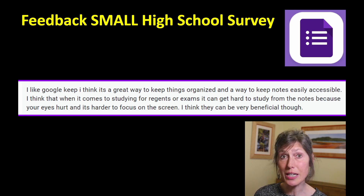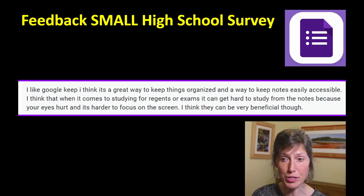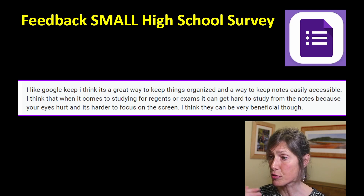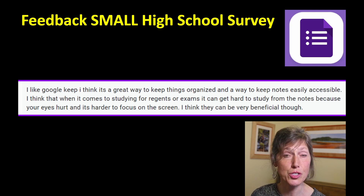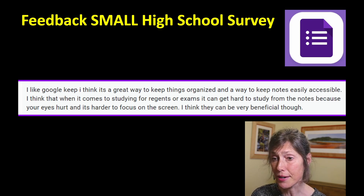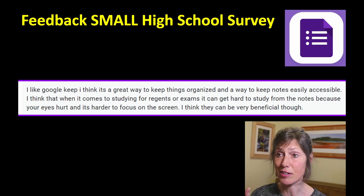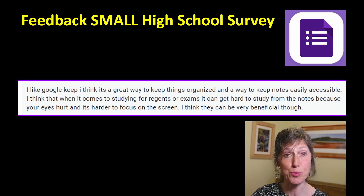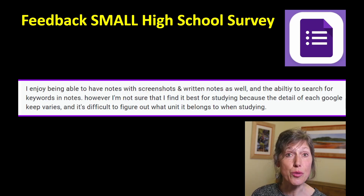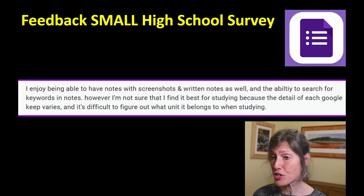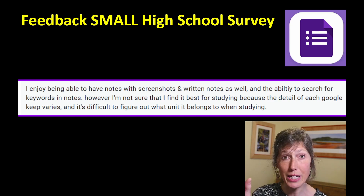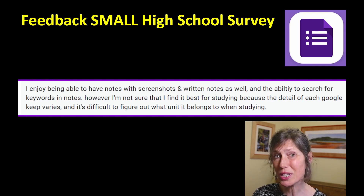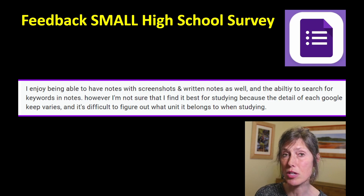I'm first going to share with you three key highlighted comments from this survey. Students clearly love that it's very organized, it's easily accessible, and it might help them studying for the exam — but there is that caveat that they're more on the screen as a result of taking digital notes. Another student emphasized that screenshots are very handy, you're able to search notes by typing in a keyword, but does it really help with studying?